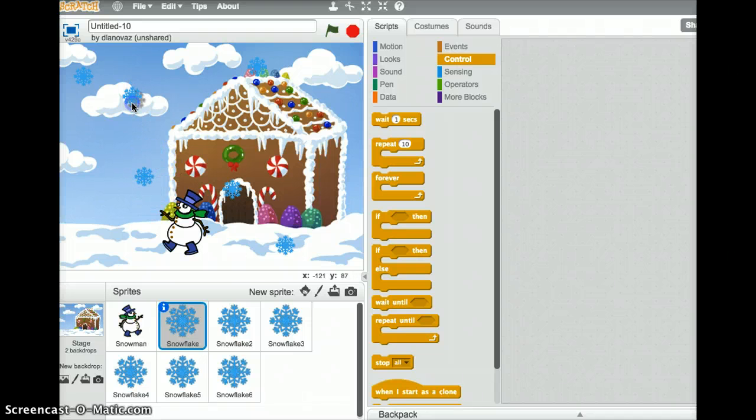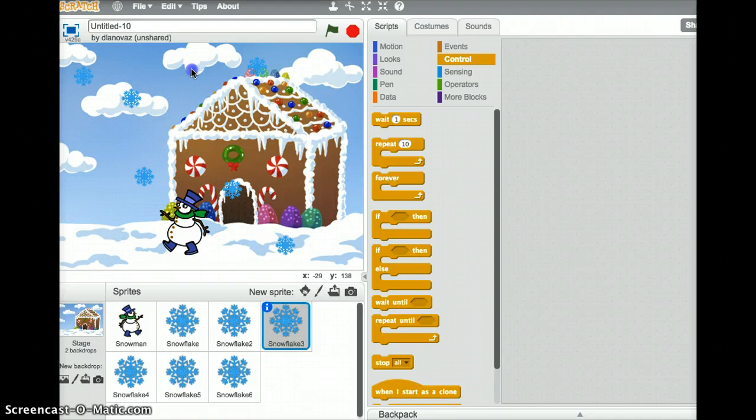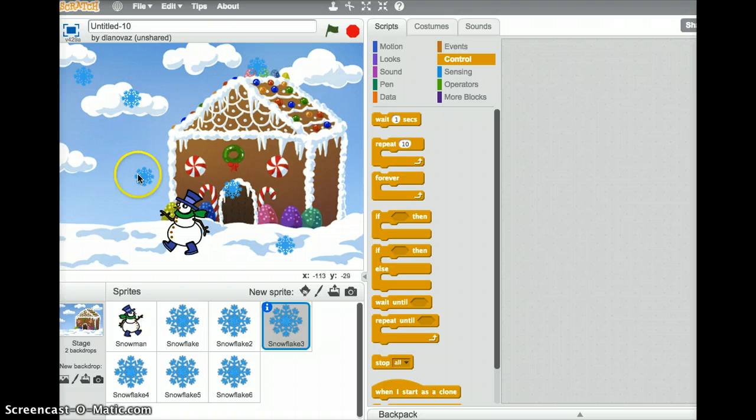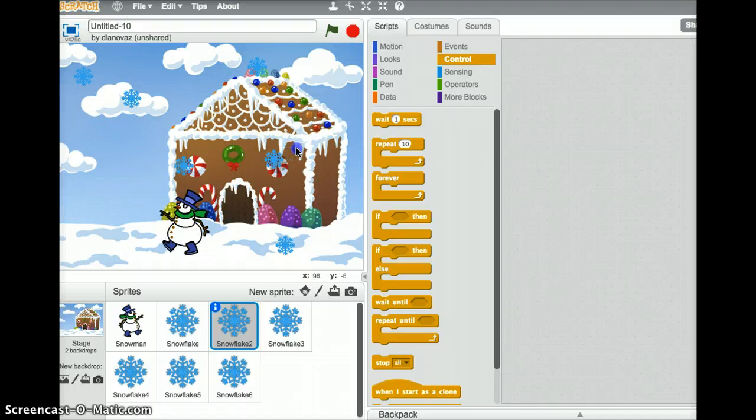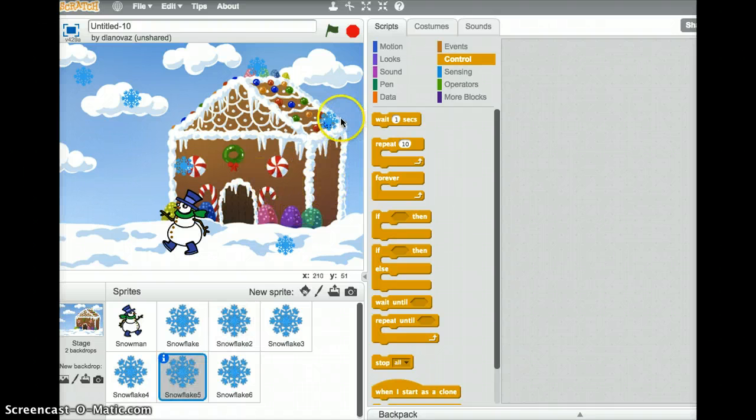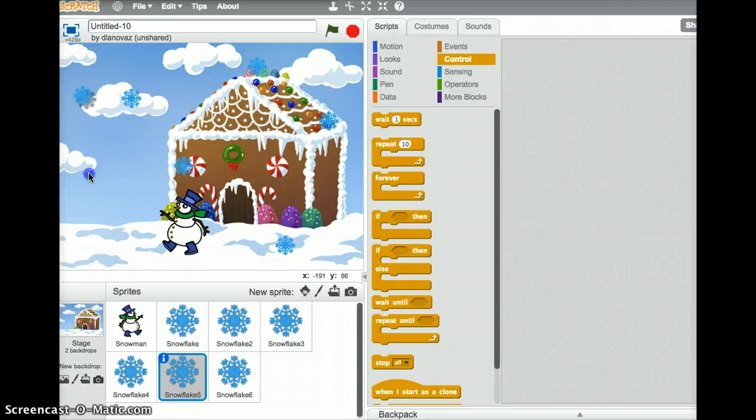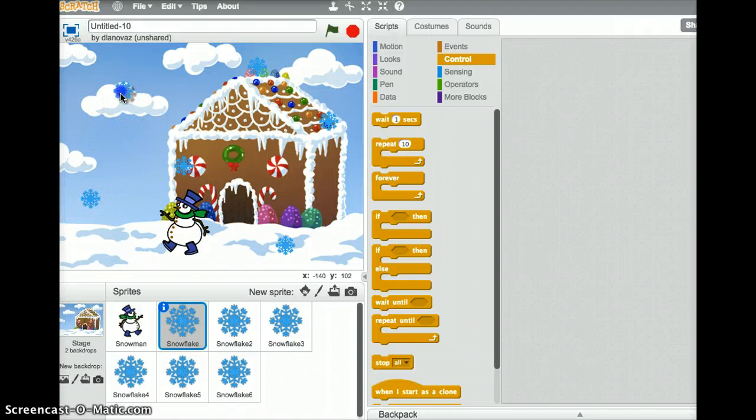I'll just do a couple more. Again, you can do as many or as few as you like. And I'll just spread them out around the screen.